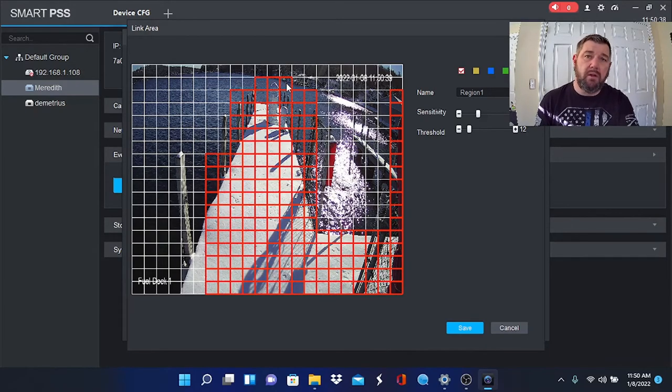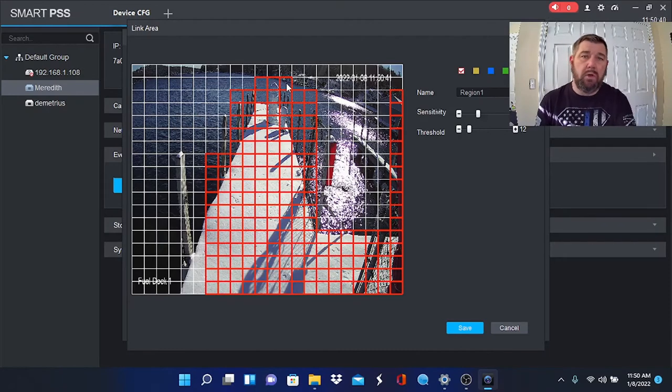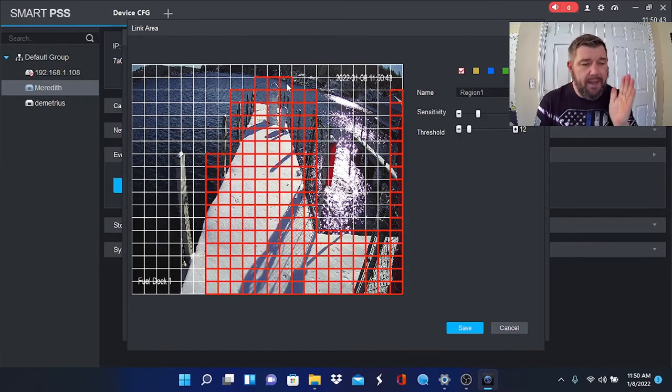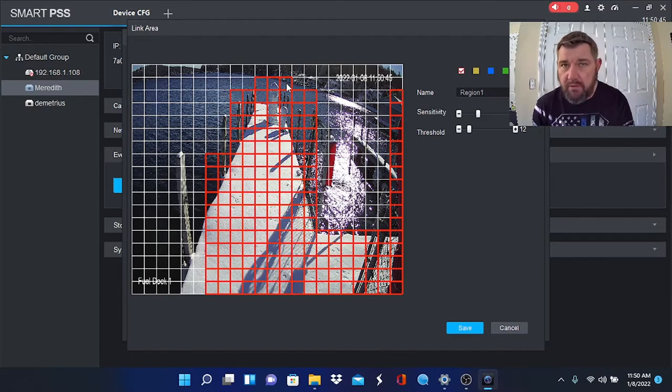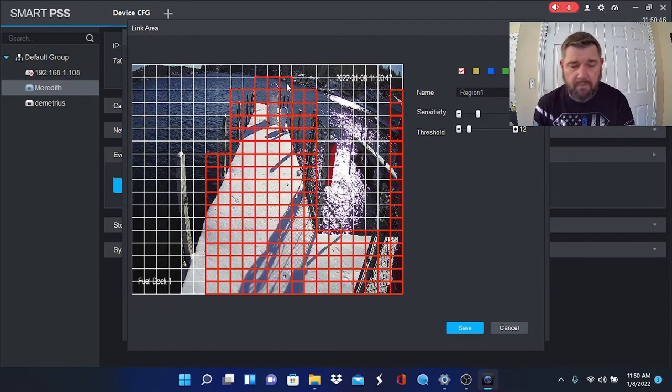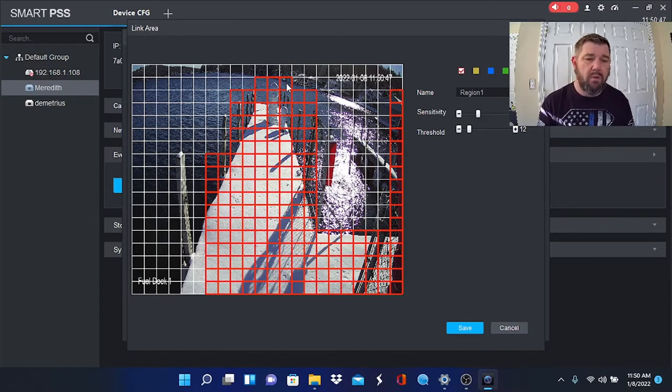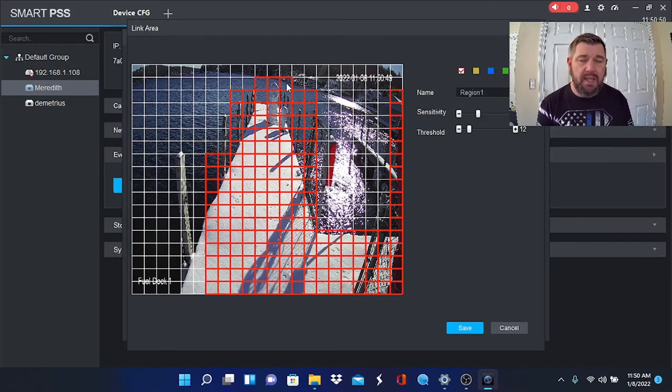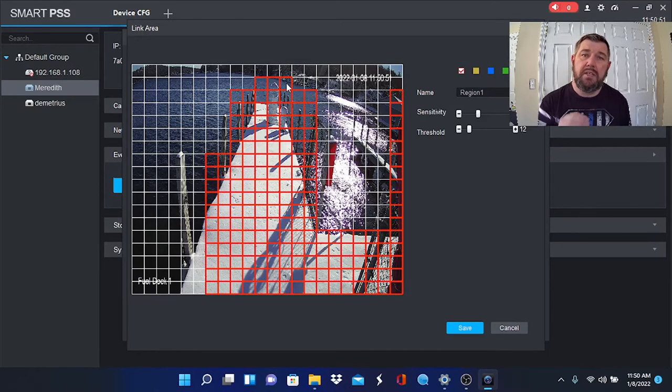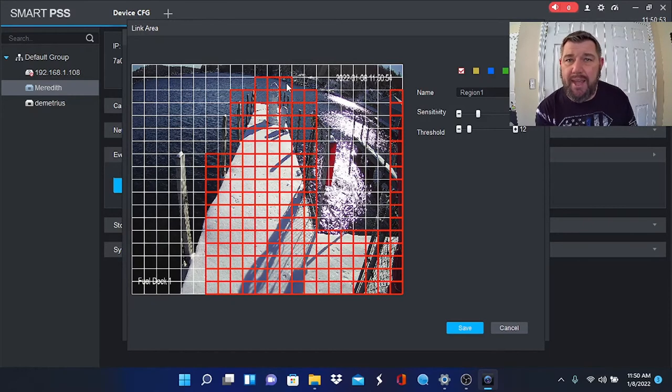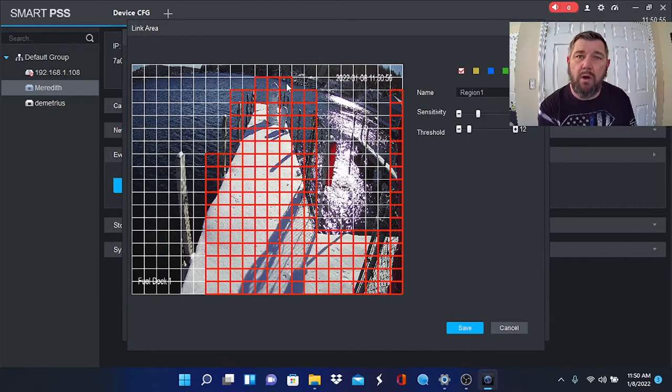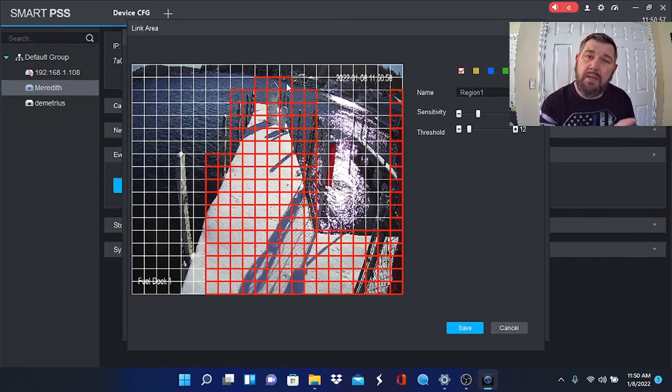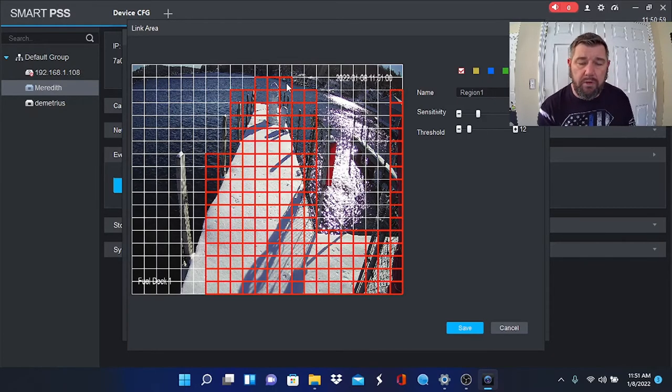What I can do is I can zone out some of this area—see how it's going to white—and I can zone out everything except for the pump area. Why would that be useful? First of all, it's going to limit the alerts. If something happens at the fuel pump, we want to go to our motion ticker and find that event relatively quickly. The other thing it will do is extend the amount of days that you can archive or record onto your NVR hard drive because we're cutting out stuff that's not important to us.